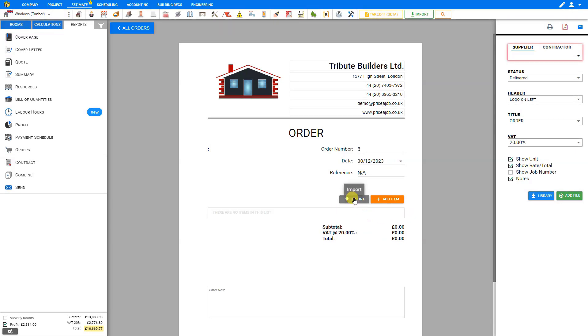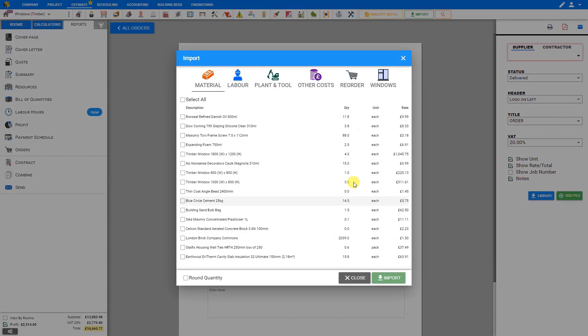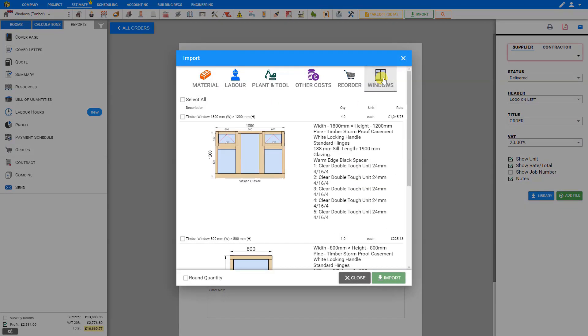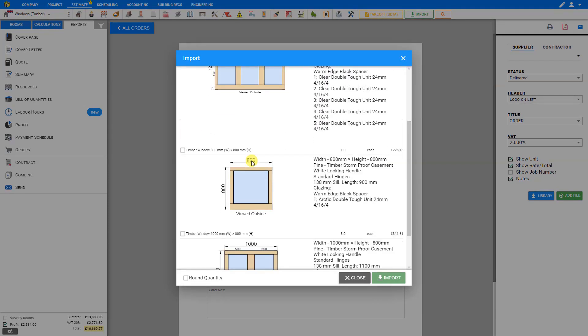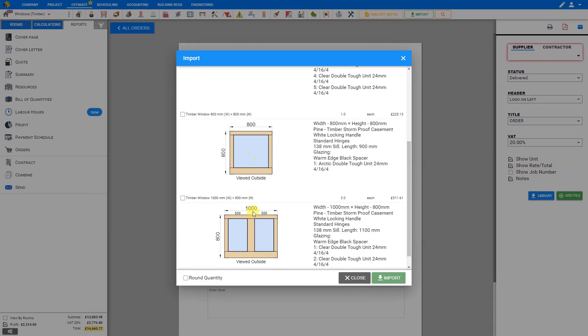Then go to the windows tab and here we see all of the windows that we've already designed - here's the bedroom window, the bathroom window, and the hall windows.